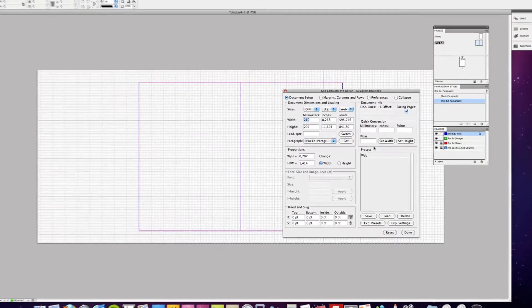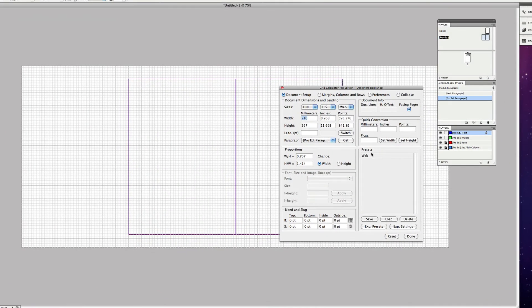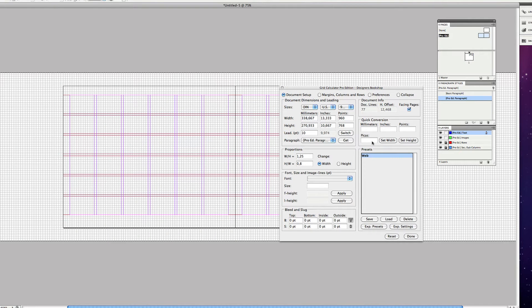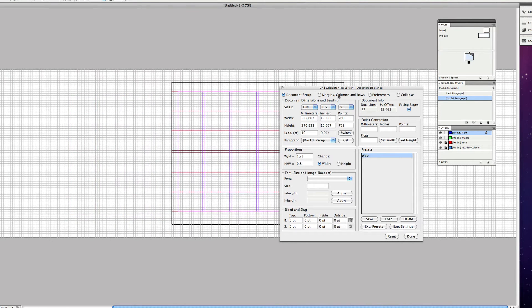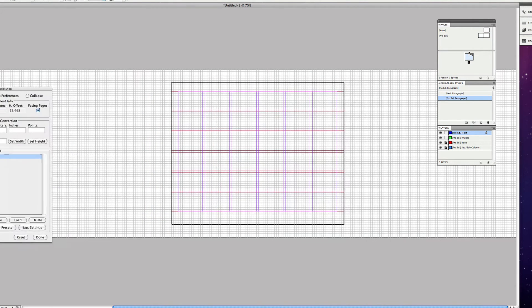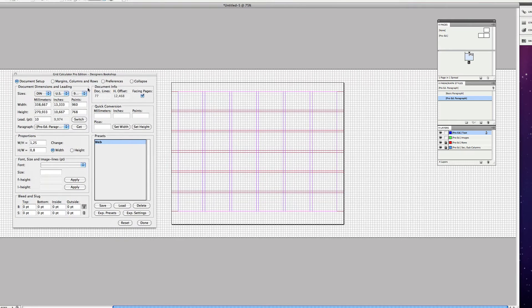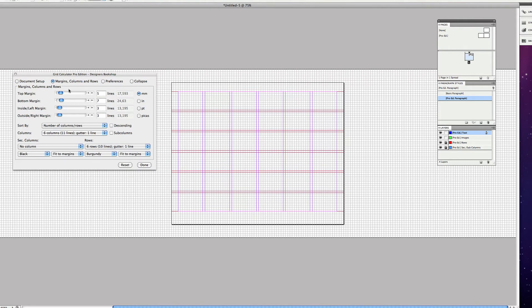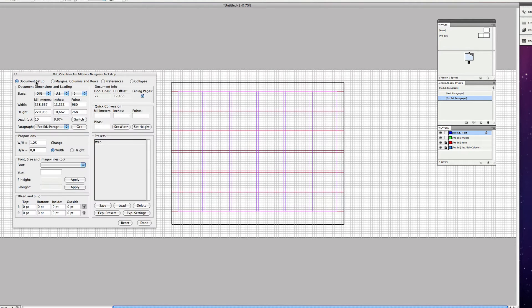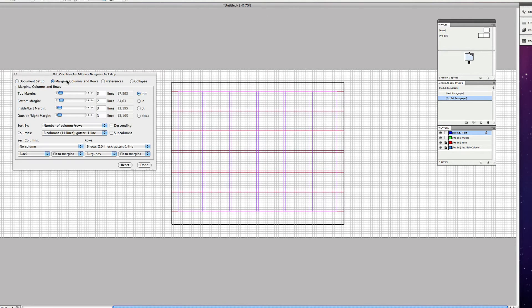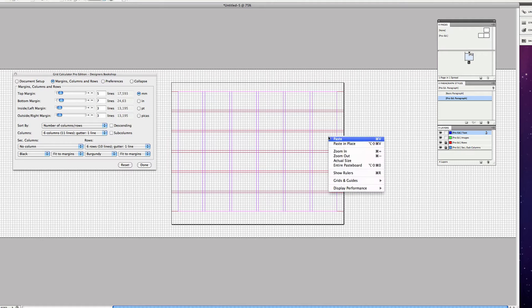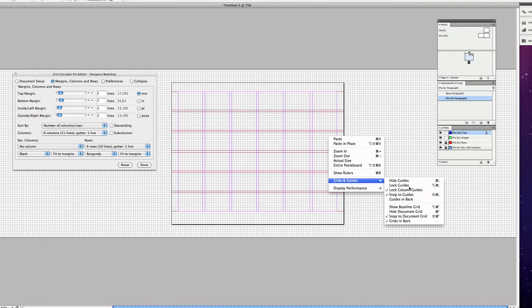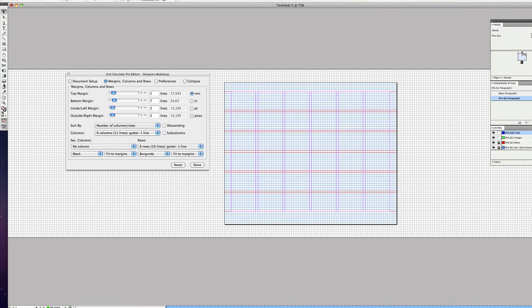Let's open that up. Once you've done all the settings that you want for your web grid, you just need to right-click, select Grids and Guides, Show Baseline Grid.